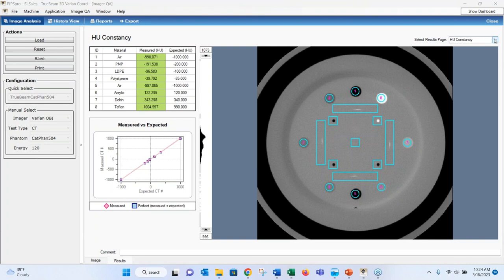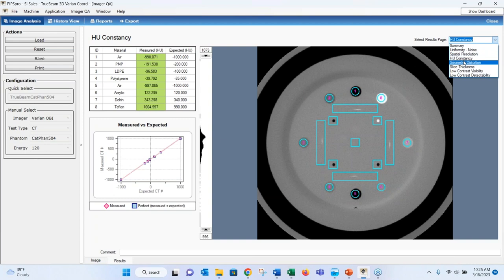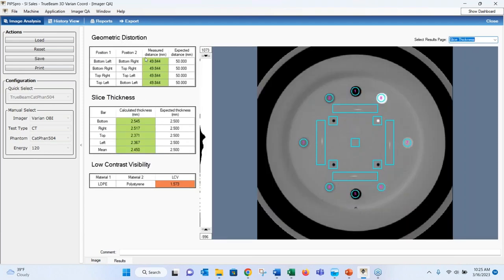Navigating back from the Hounsfield unit view, clicking on geometric distortion or slice thickness brings up the same slice of the phantom but different targets — step wedges for slice thickness and circular distortion plugs for geometric distortion. Those tests are passing, while low contrast visibility shows a failure in this example.